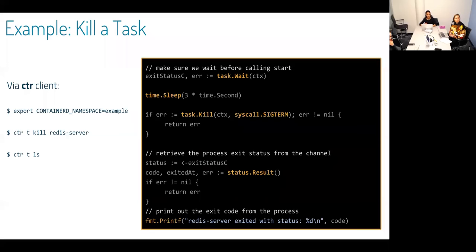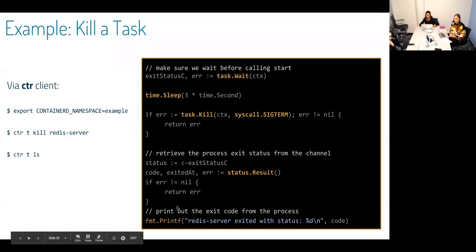We can also kill a task in our client code. We sleep the system for a bit, and then you can specify the kill call you want — we chose SIGTERM here — and then you can output the exit code.